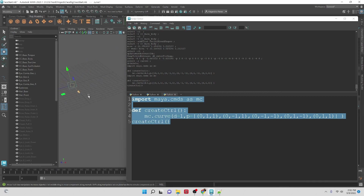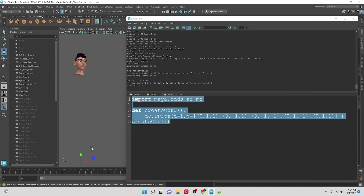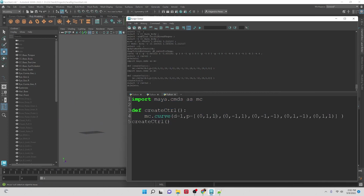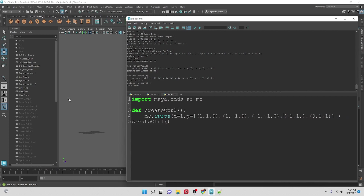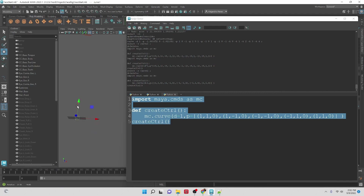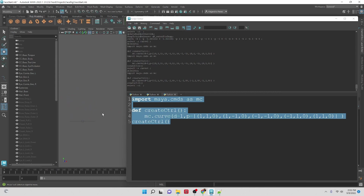We need to call this command, so we'll call `create_ctrl`. There we go. I think I created it in the wrong axis because I want it to be facing the right way, so that's easy to fix — basically all the z values are going to go where the x values were. So x becomes 1 or -1, z becomes 0. Let's try this again — there we go, and it should be facing in the same way as our character.